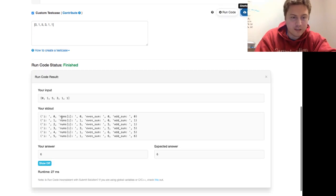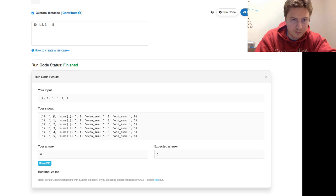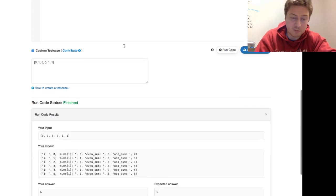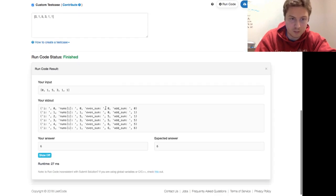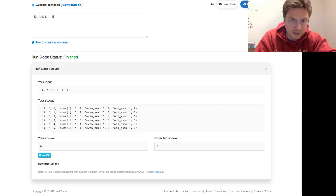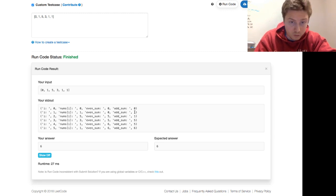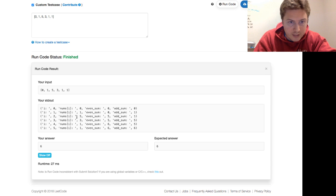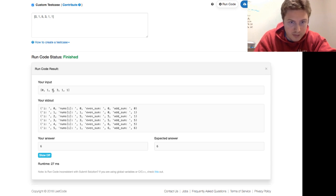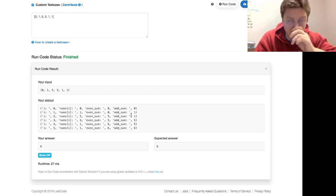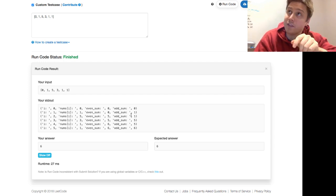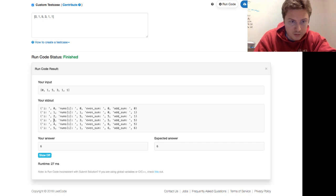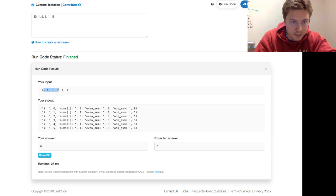So on the first pass through, after we do everything, we have i is 0. Nums of i is 0. The even sum is the even sum plus the nums of i, or the odd sum. The nums of i is 0, so that's what we end up with. When i is 1, the nums of i is also 1, and the odd sum becomes 1. When i equals 2, nums of i is 5, right? So now the even sum is 0 plus 5, so it's 5, and the odd sum is still 1. We don't do any assignment on the even sum when we're in an odd number. We don't do any assignment on the odd sum when we're on an even number.